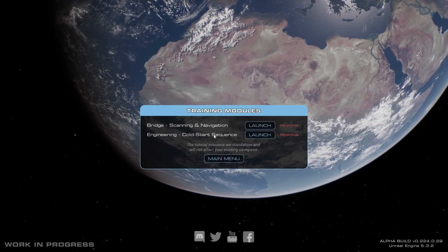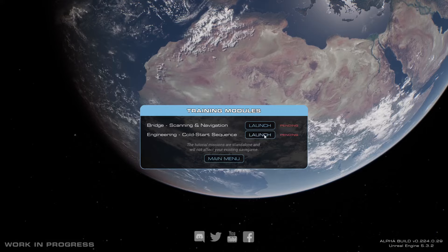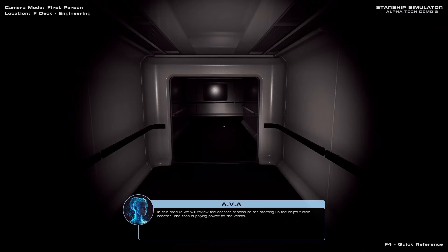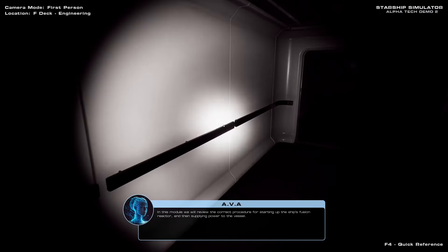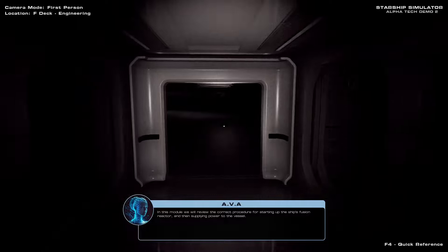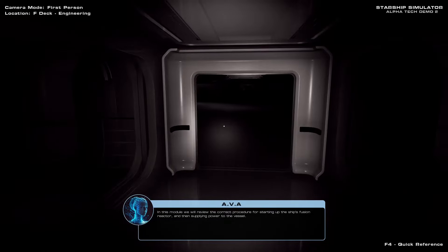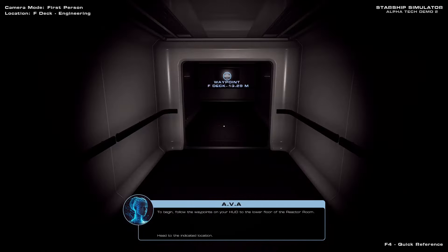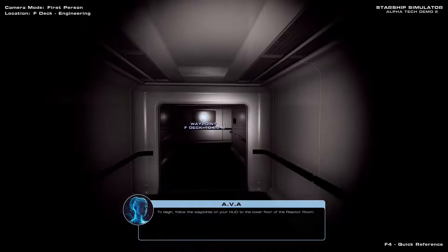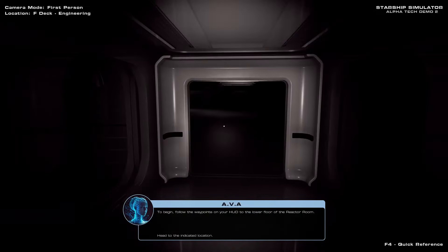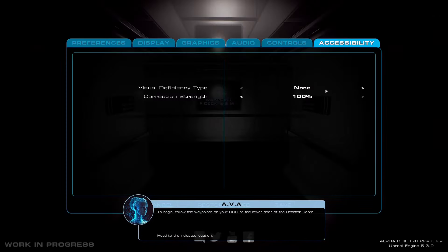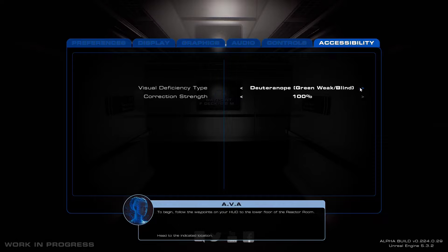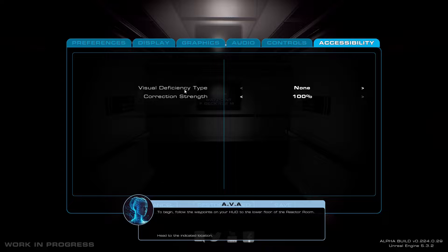Here we go. Engineering cold start sequence. That sounds fun. That's right up my alley. In this module, we will review the correct procedure for starting up the ship's fusion reactor and then supplying power to the vessel. So we're going to follow the waypoints. The ship is currently turned off, and it is cold and dark, and she's turned on our torch. This is neat. It's got different color accessibility stuff. I was looking for less screen wobble when I walk, but we'll be fine.